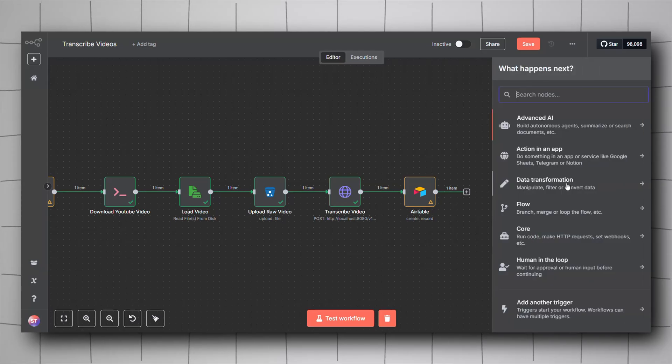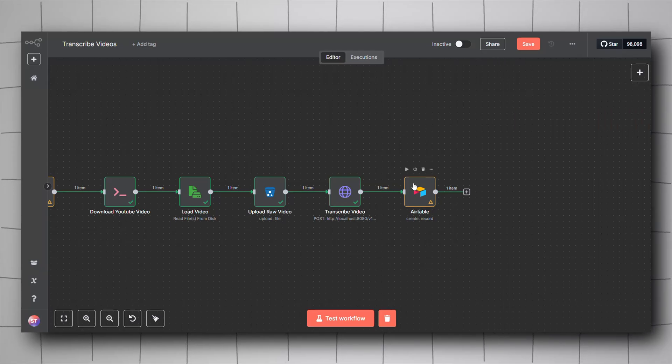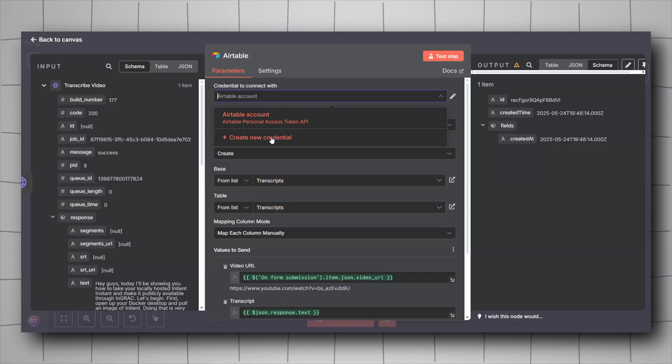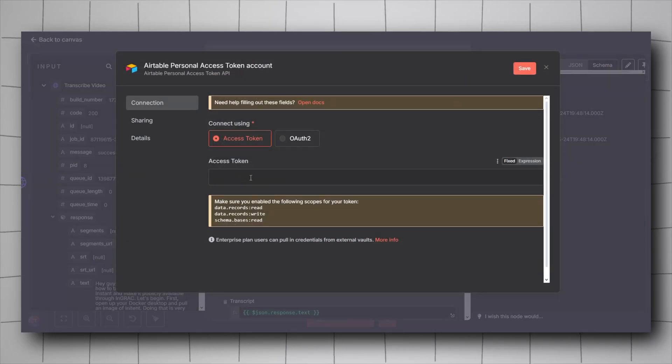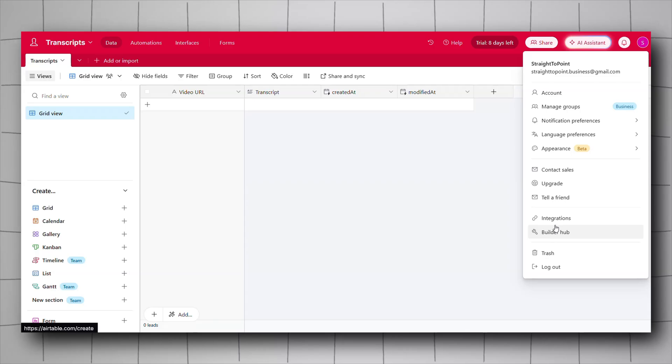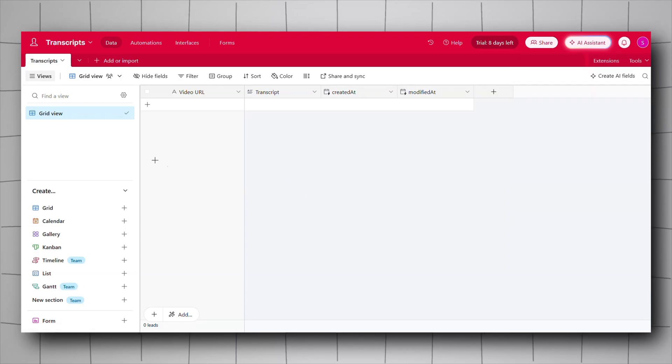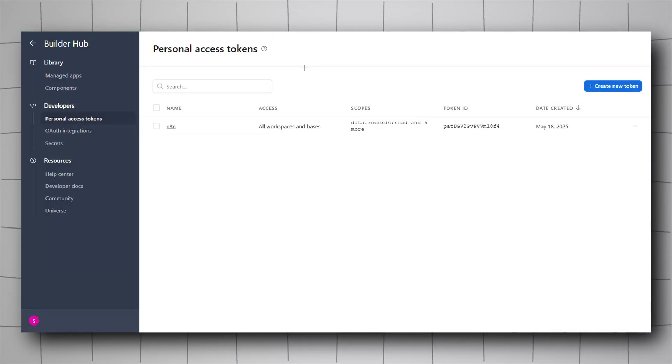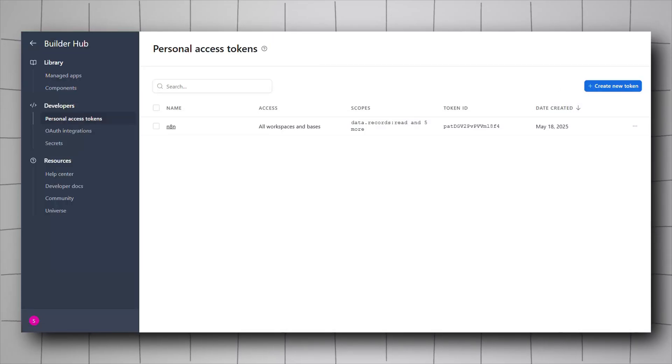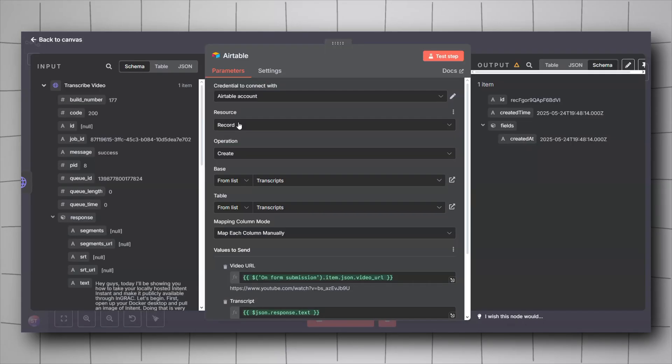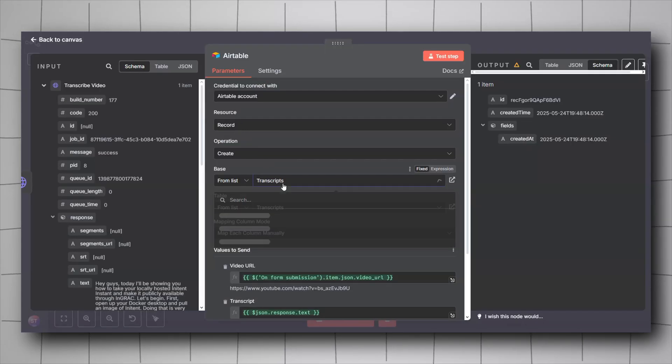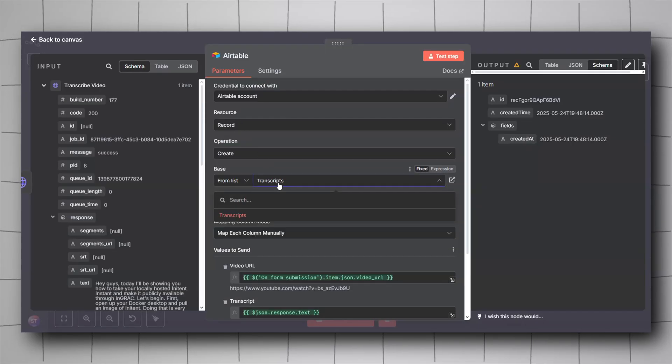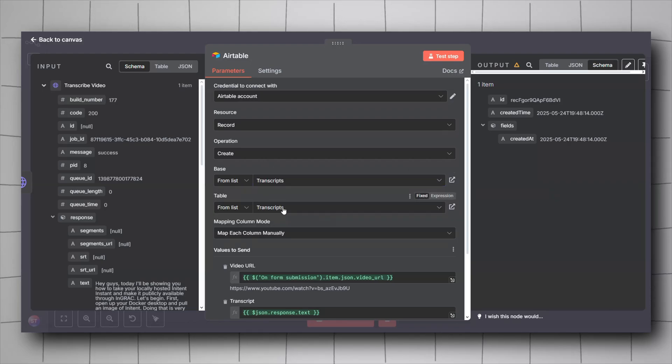We are ready now. Go back to n8n, right click, click on add node, look for Airtable, add it. For the Airtable credentials you will have to create new credentials. We'll be using the access token. Go back to Airtable, go to builder hub, personal access tokens and create a new personal access token and then paste it in here. For the resource it will be record, operation create. The base, select the base you have created, transcripts for my case, as well as the table, transcripts.